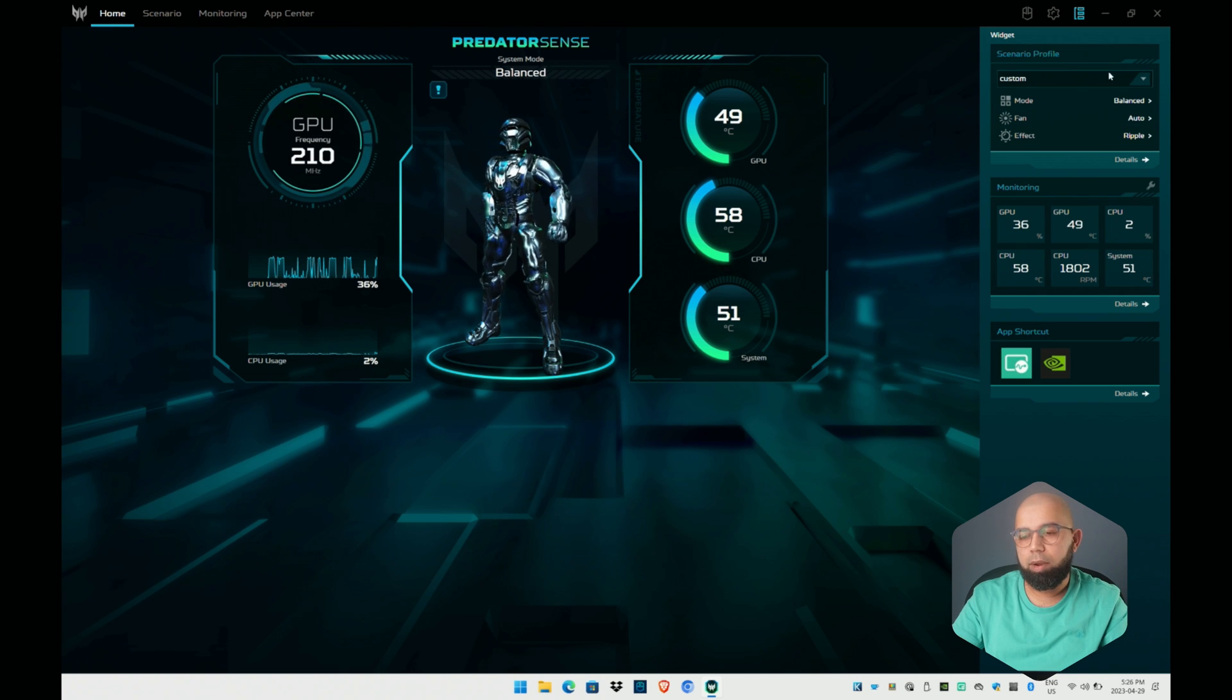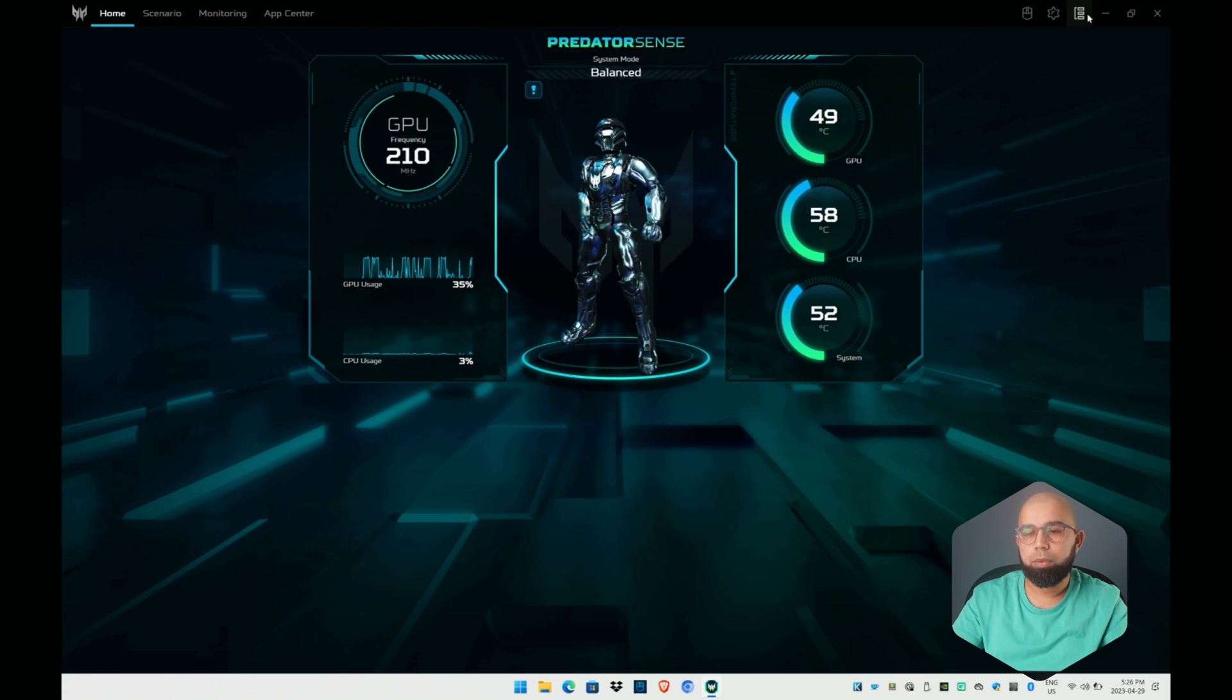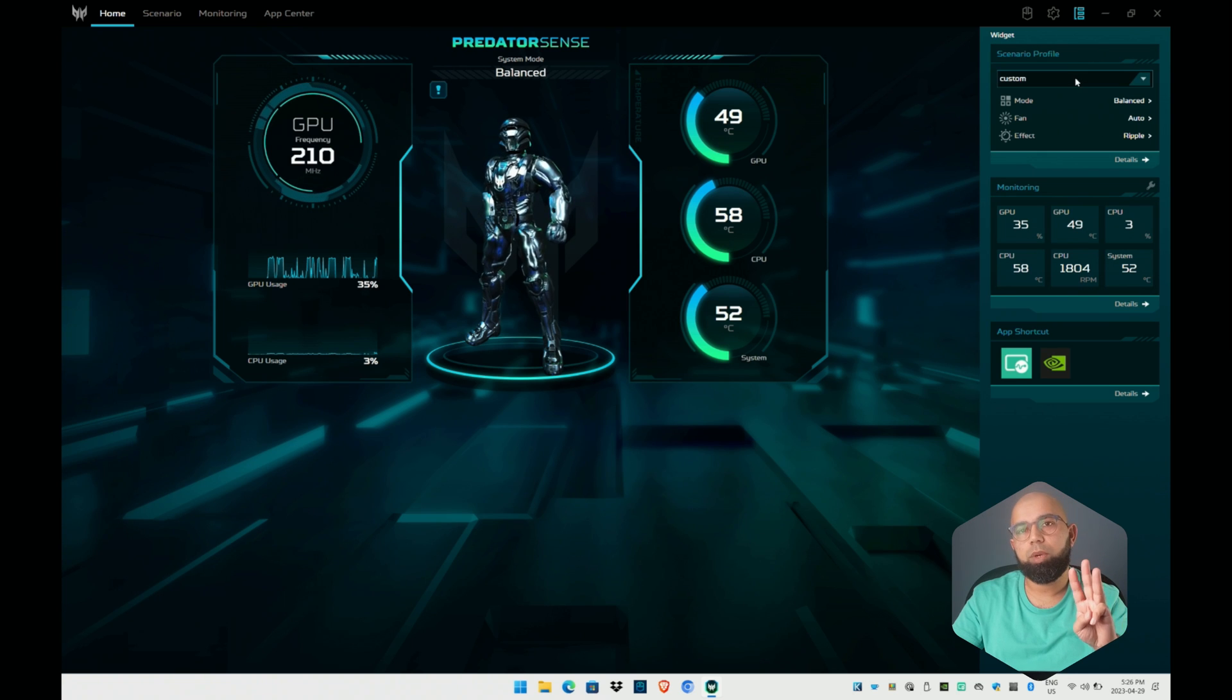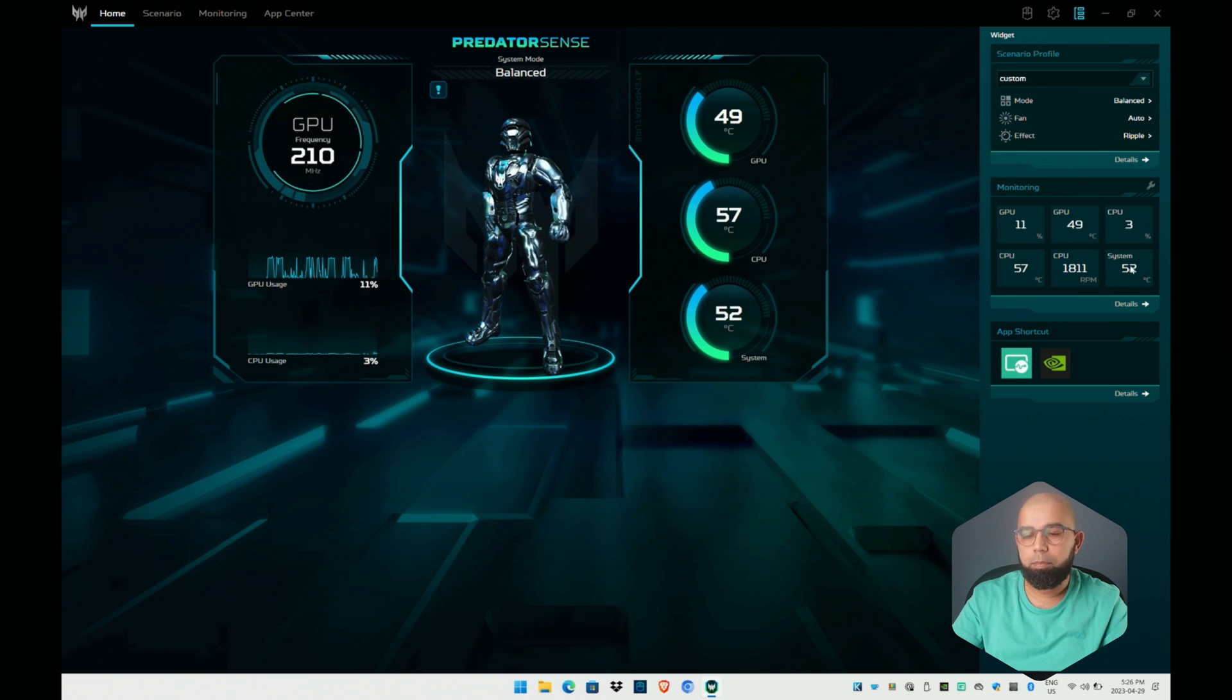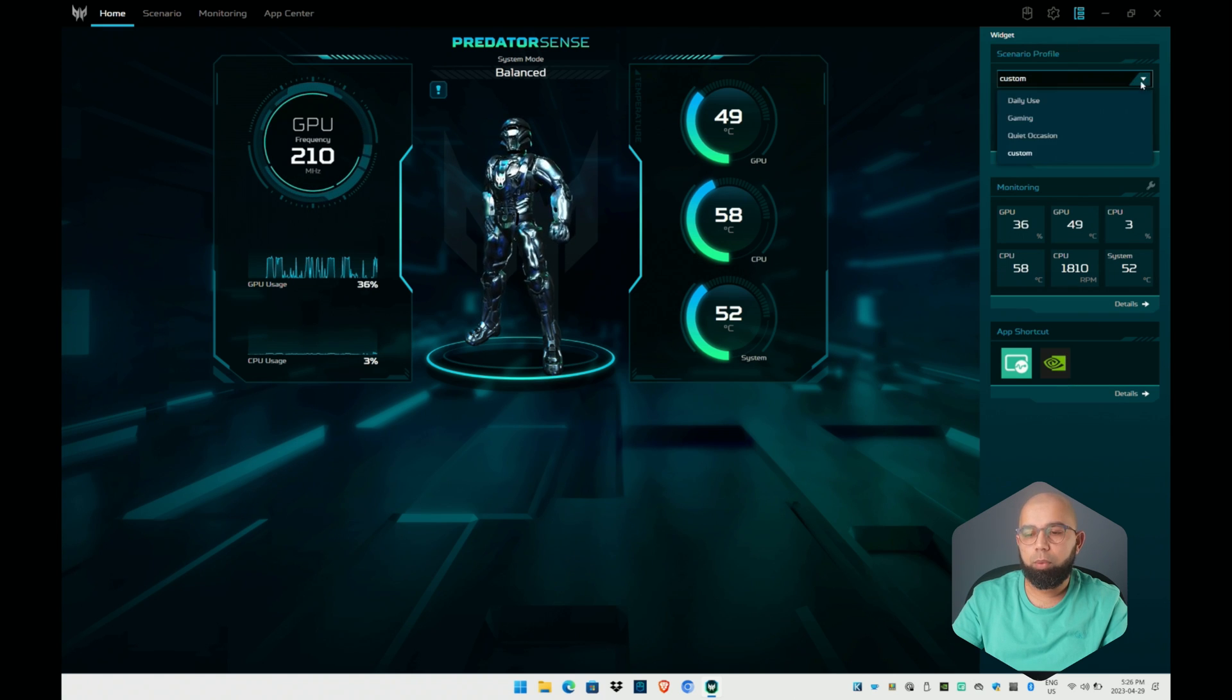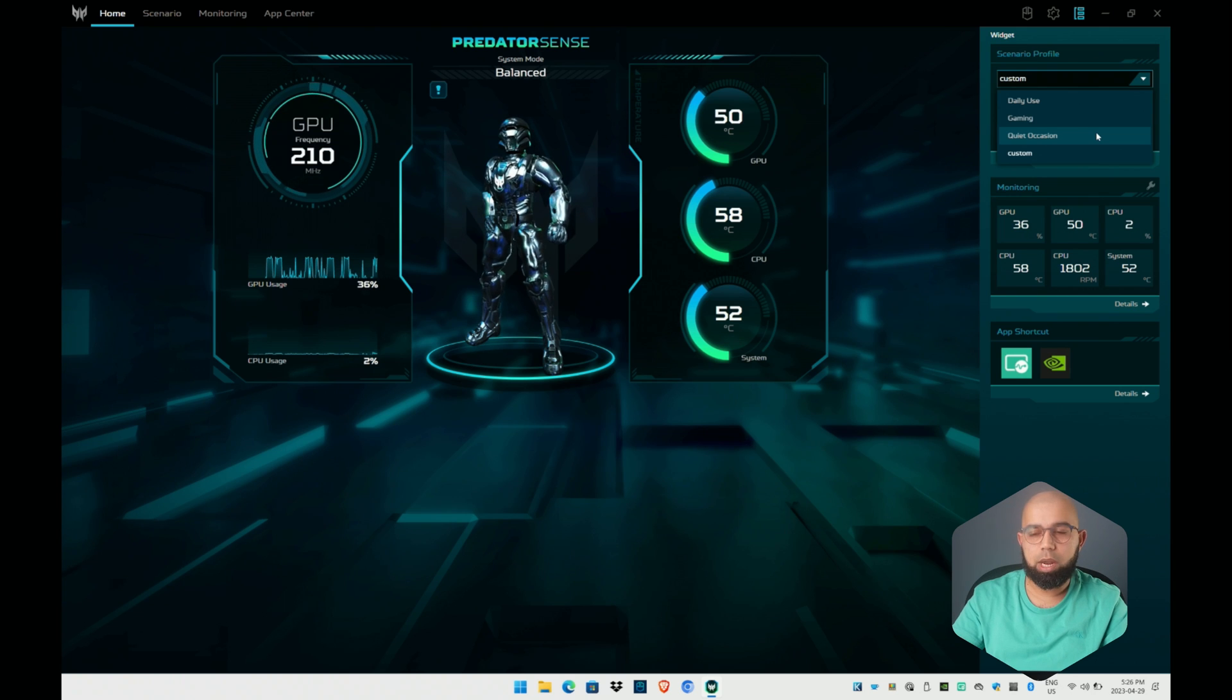On the right hand side you've got a sidebar which can be turned off or on and this sidebar contains three widgets that are there by default. There's a scenario profile widget, monitoring, and some app shortcuts.